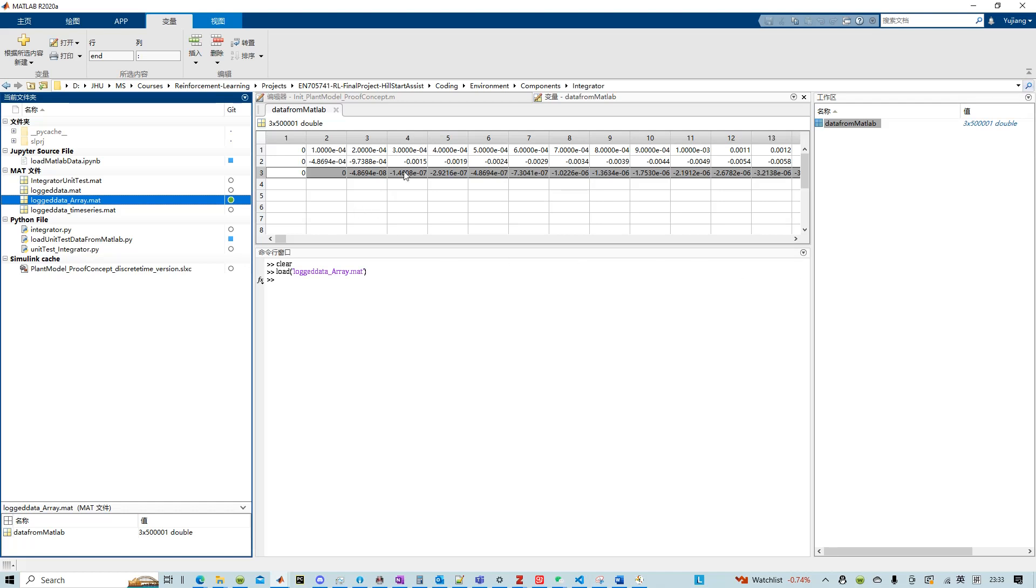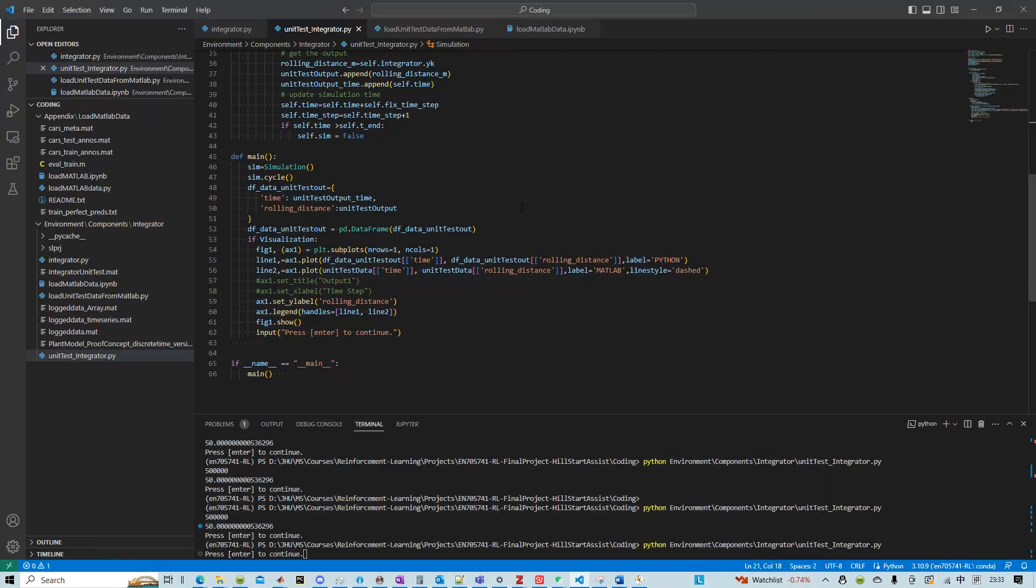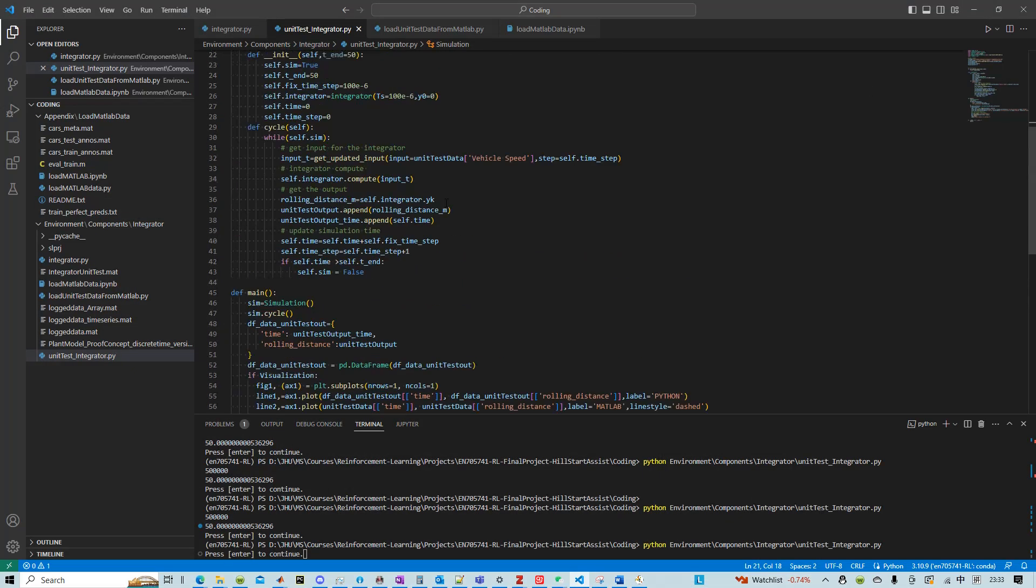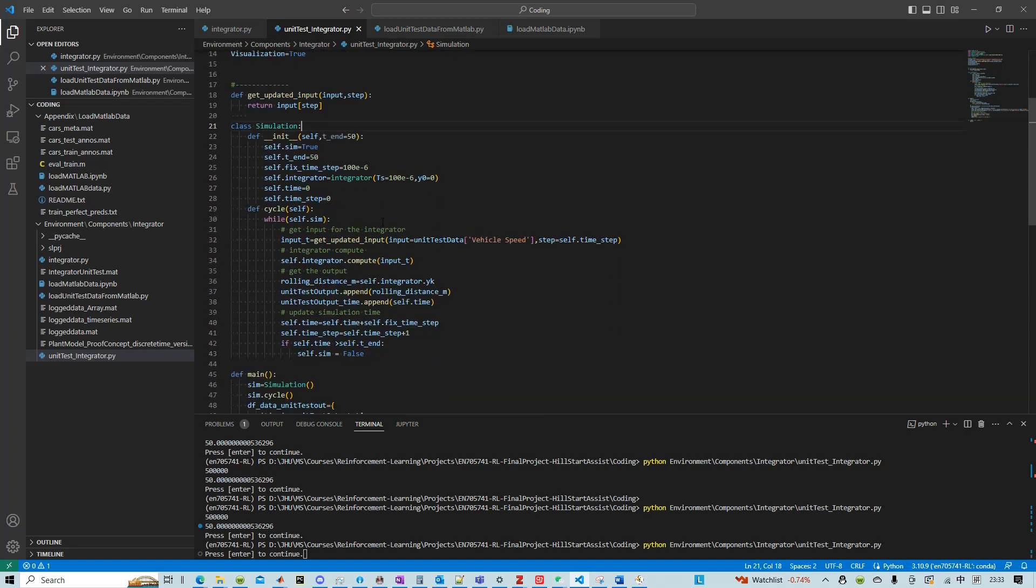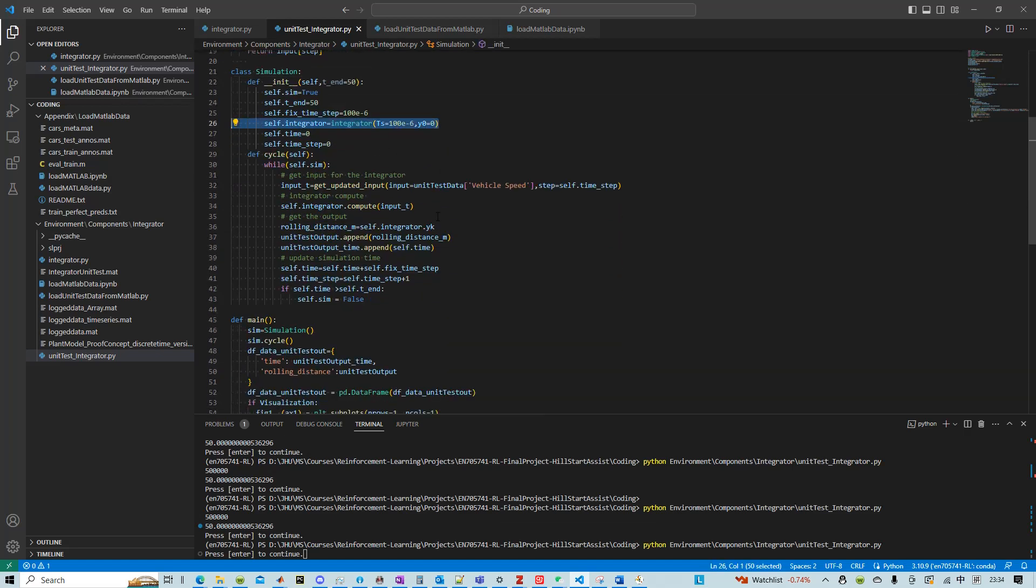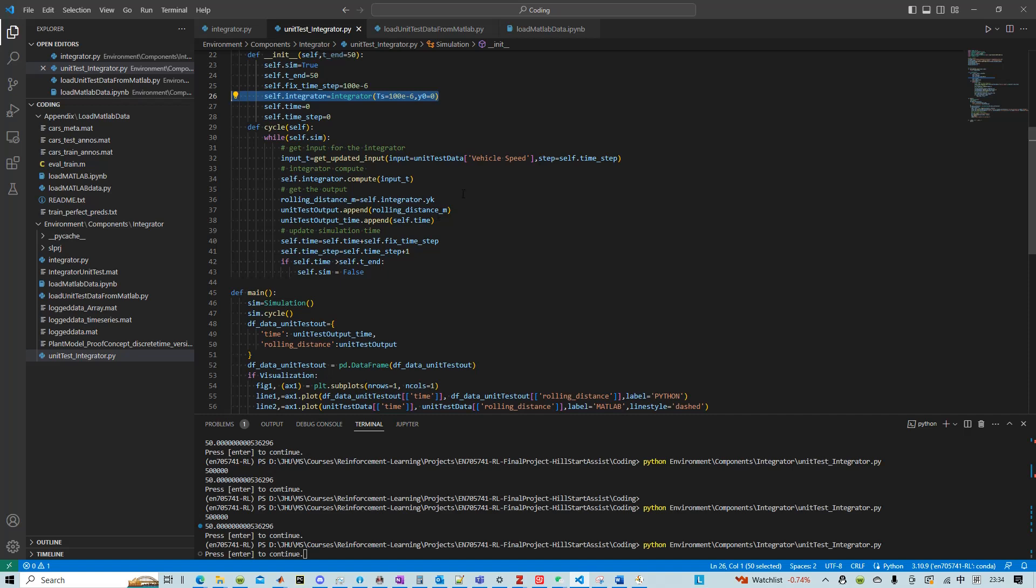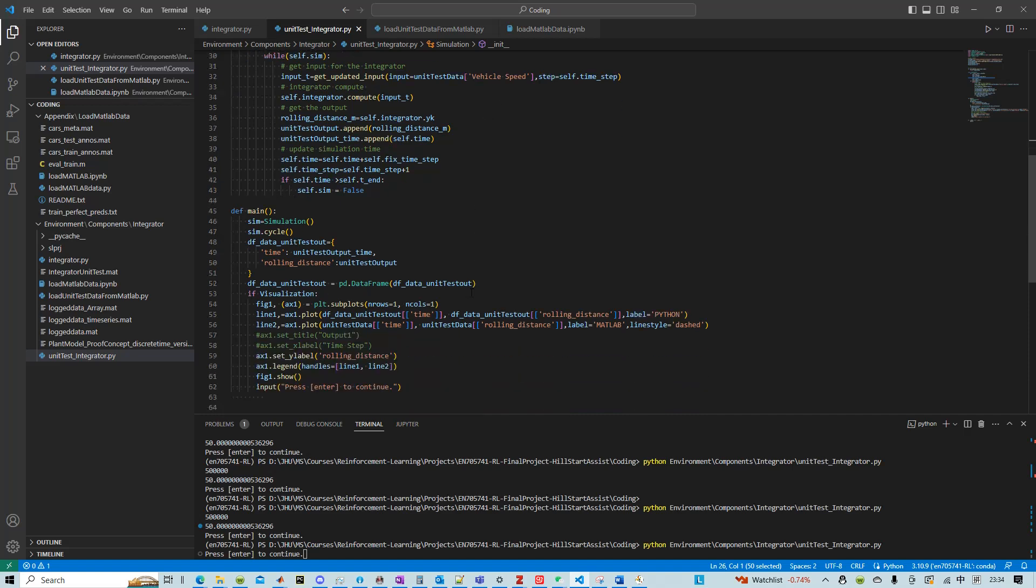And then we used those data to simulate the model that we programmed in Python. And then we got the result and we compared that result against the output result from MATLAB.